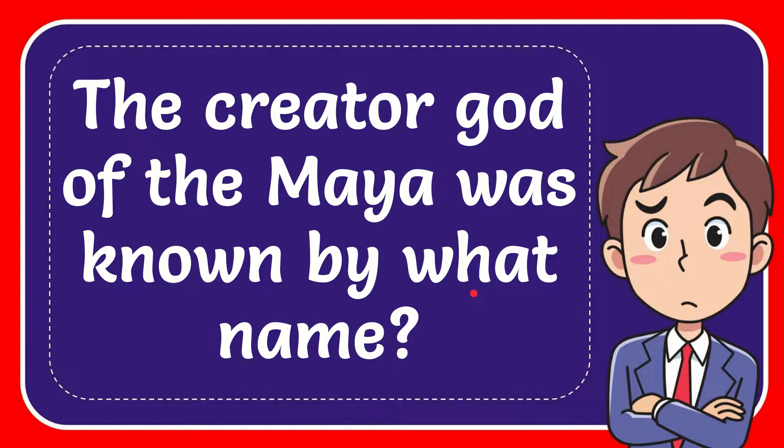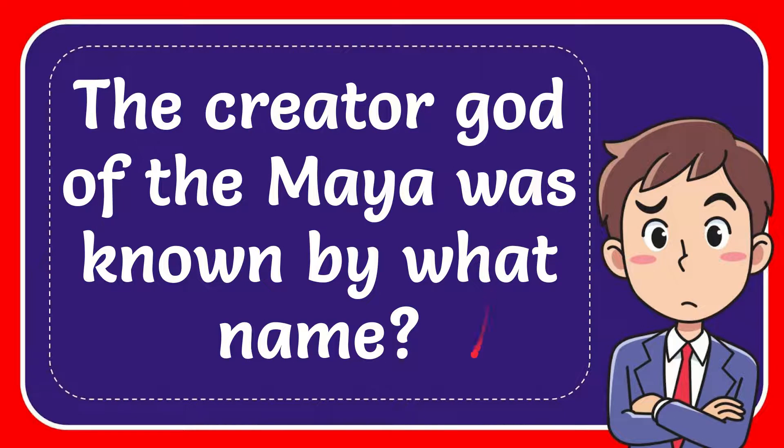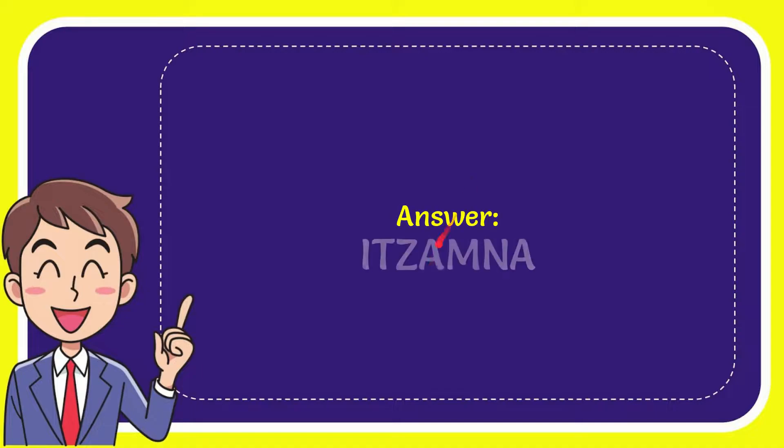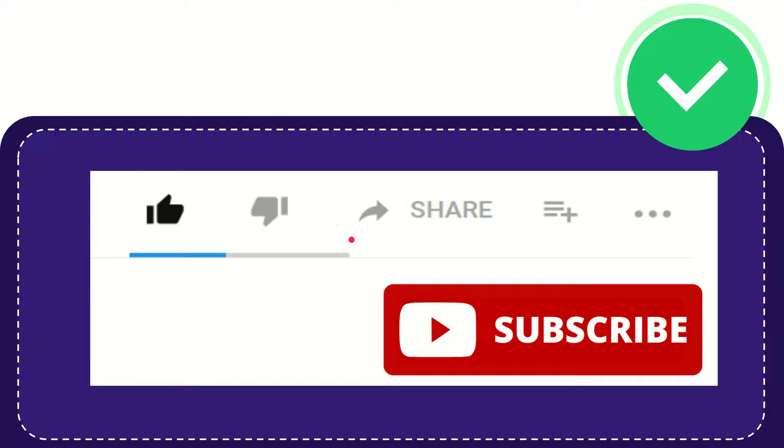In this video I'm going to give you the answer for this question. The question is: the creator god of the Maya was known by what name? In Maya, well I give you the answer for this question and the answer for the question is Itzamna. So that is the answer for the question.